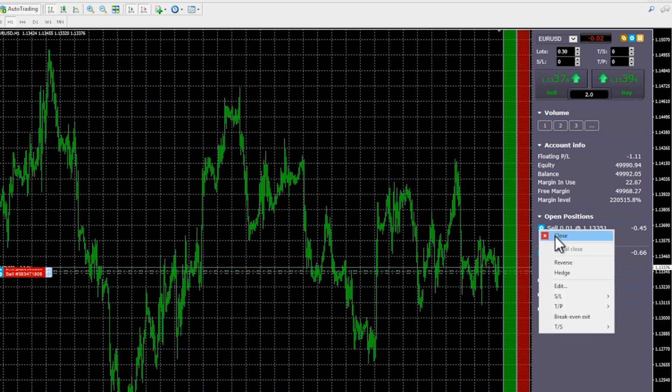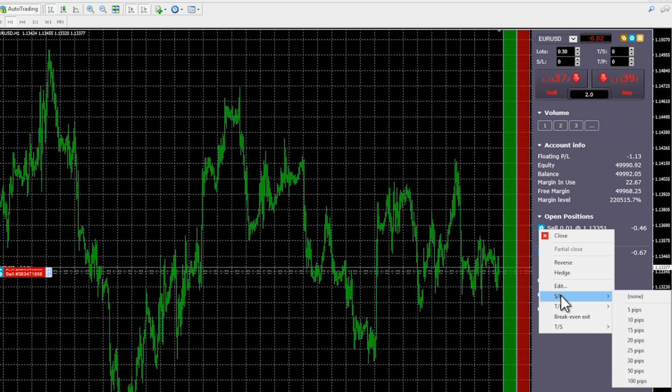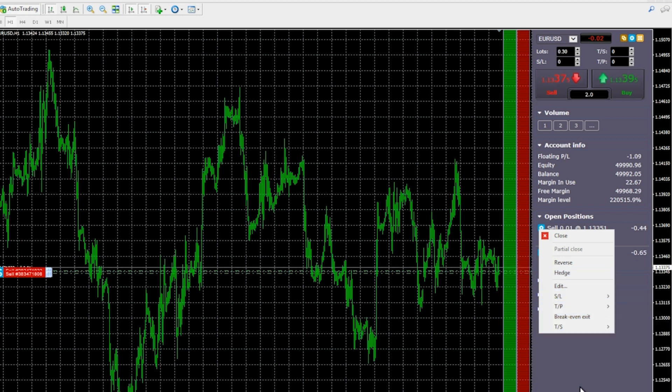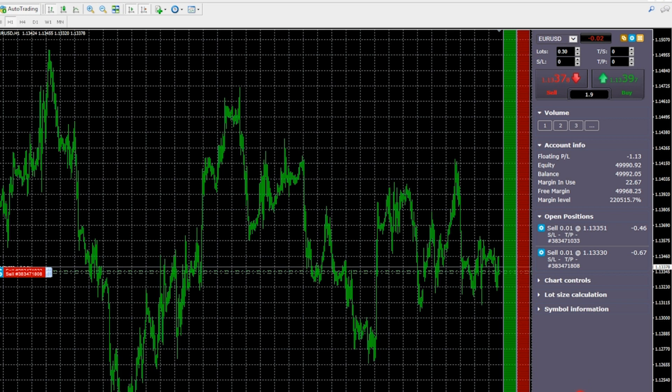You can use the volume buttons to quickly set the trading volume in the deal ticket. You can also change the list to reflect the trade sizes which you use regularly.